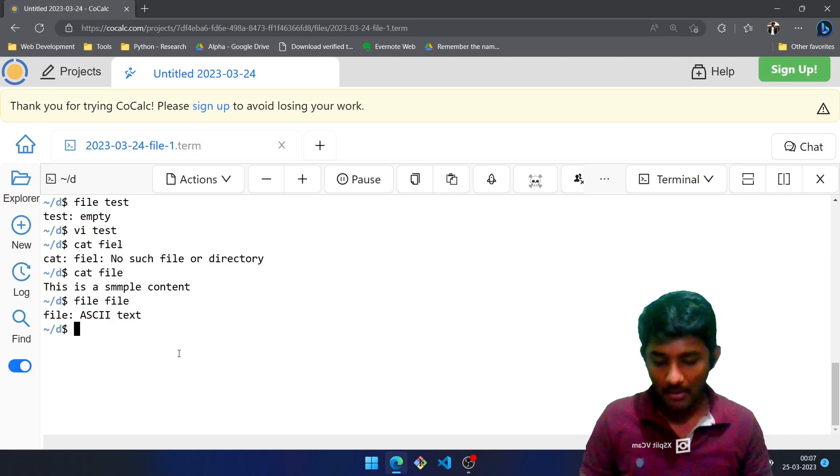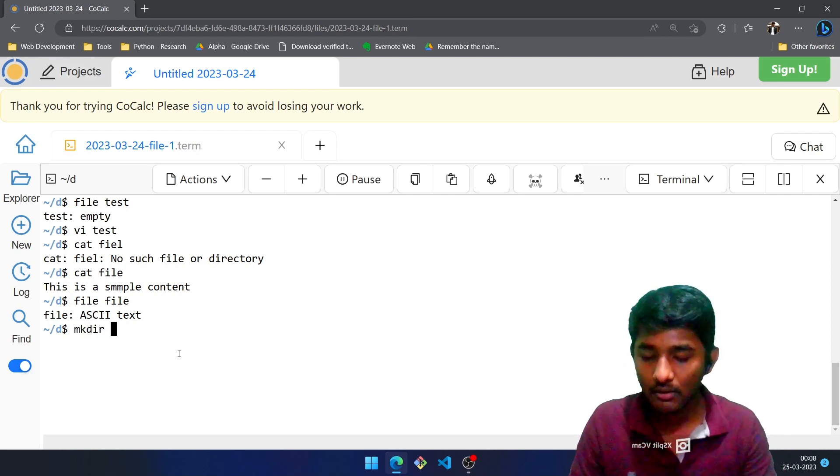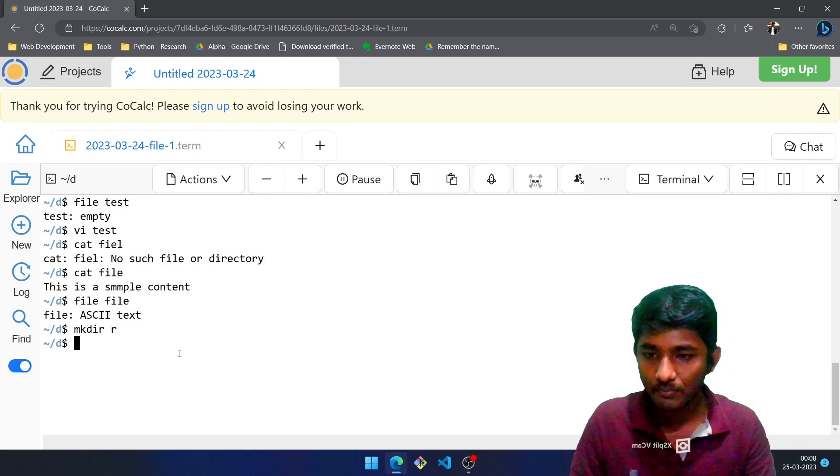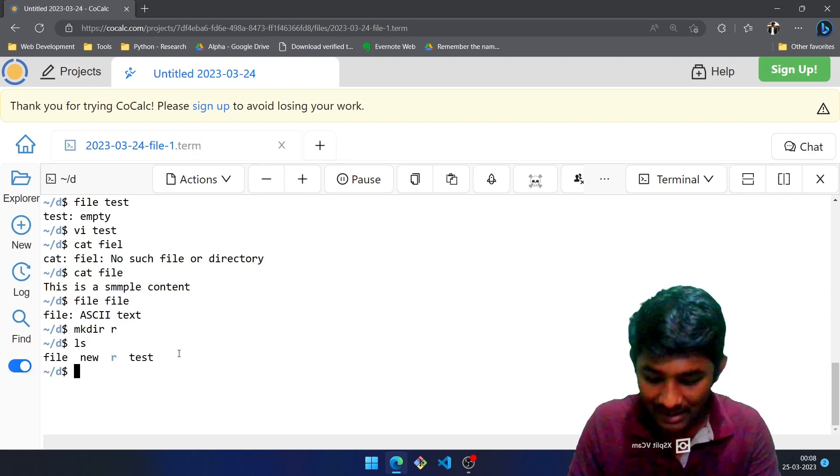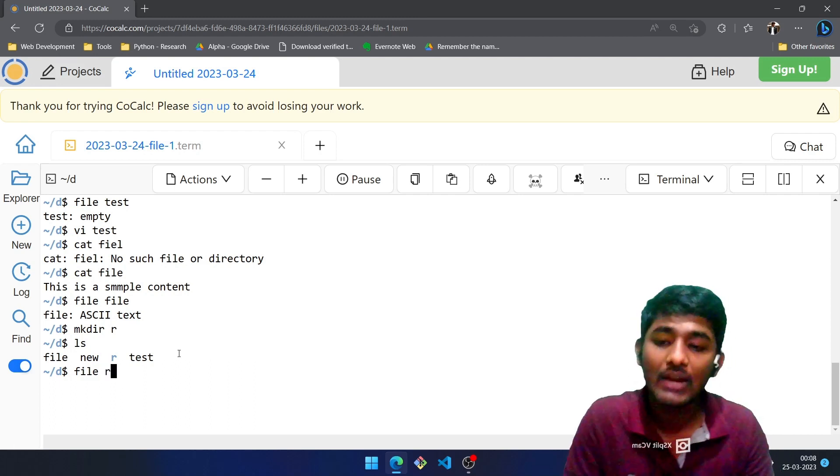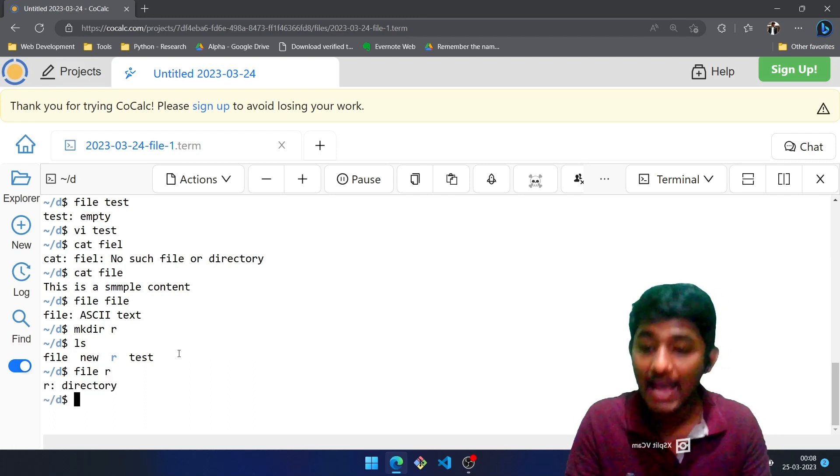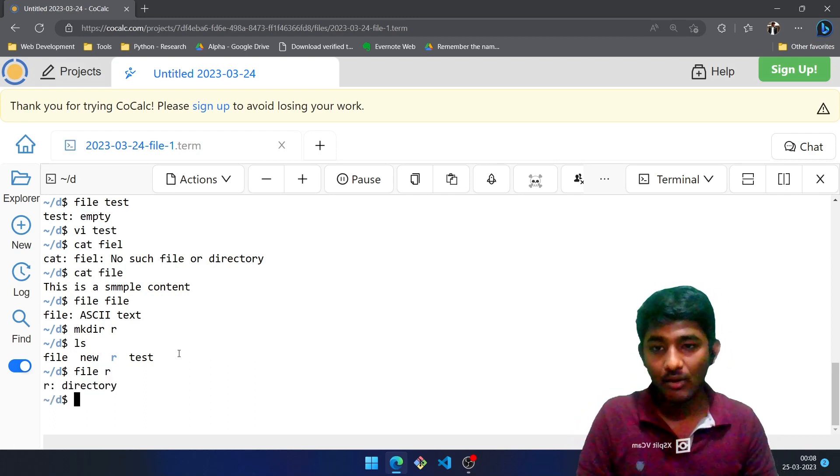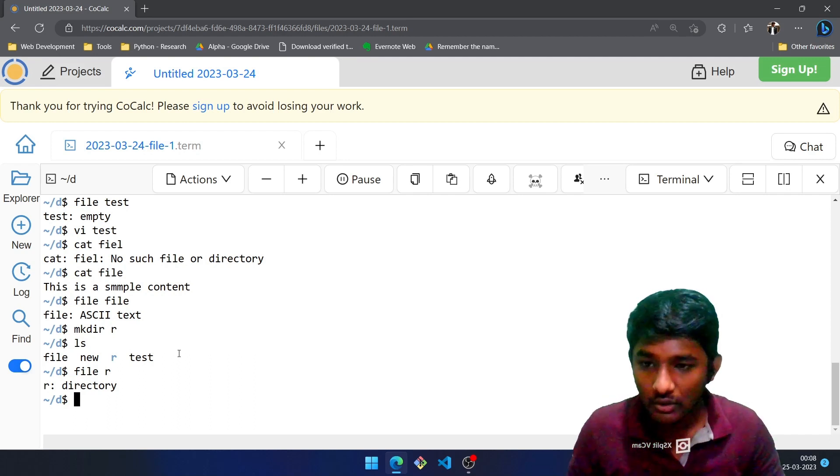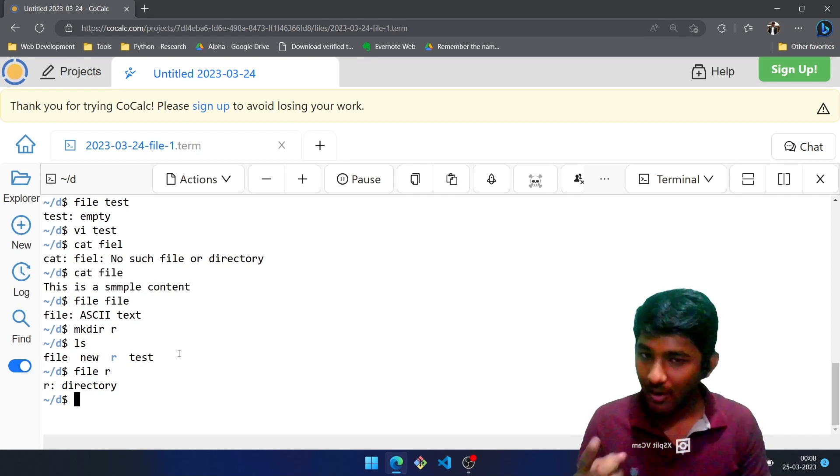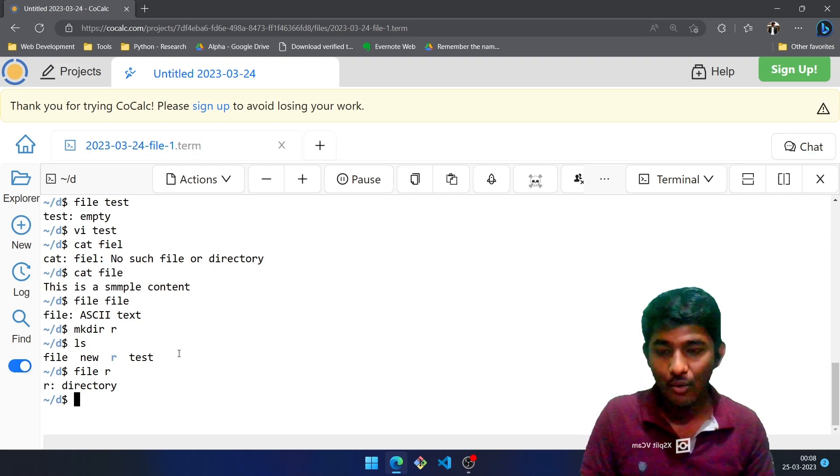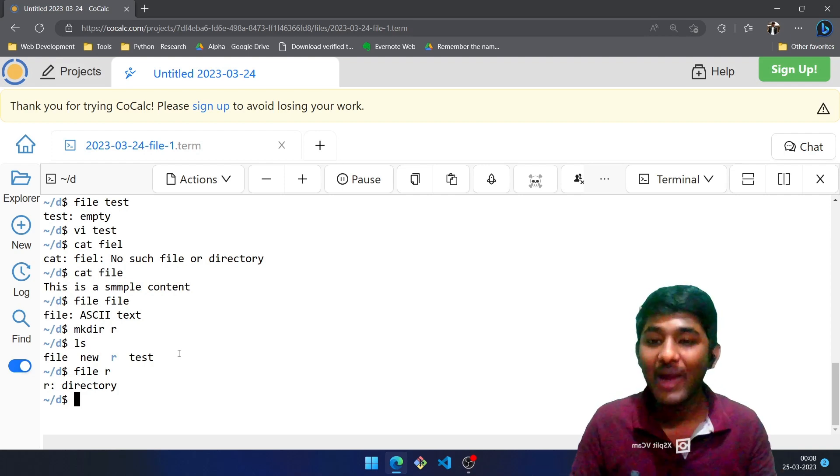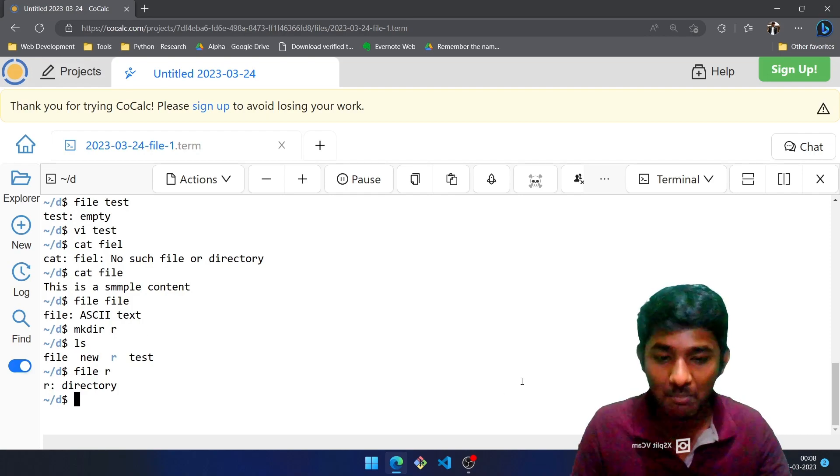Let me create a directory over here: mkdir r, ls. I know that it is a directory, it is a folder. So file space r - what will happen over here? It will say that hey, it is a directory. Hope you got today's video. We learned about whereis, whatis, history, file operations. So hope you got today's video and see you in the next one. Thank you and have a great day. Bye bye.